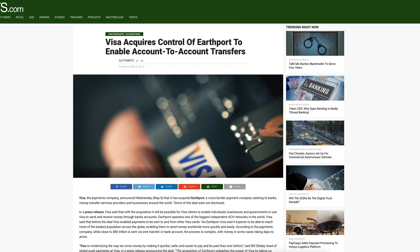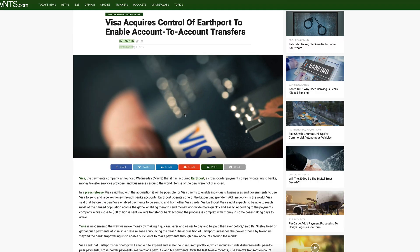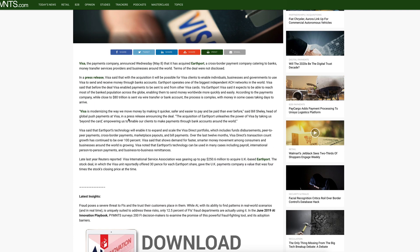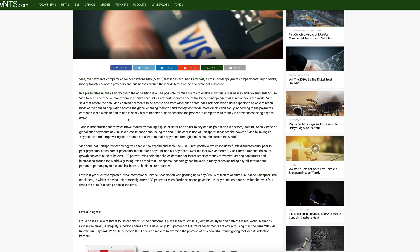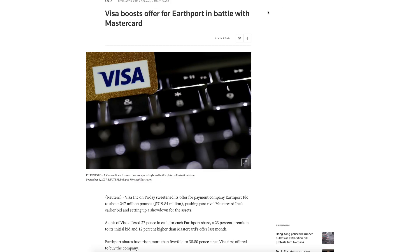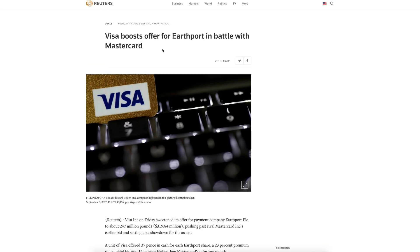Crypto-XRP is referring to when VISA did acquire control of Earthport to enable account-to-account transfers, published on May 8th. This was a fairly recent development and the deal did go through. Before that, back in February 2019, VISA was in a bidding war with Mastercard for the Earthport deal.